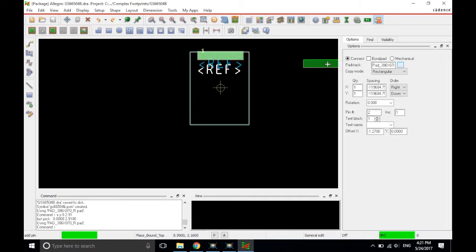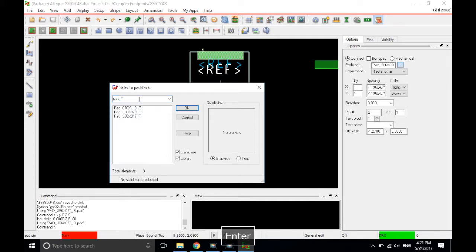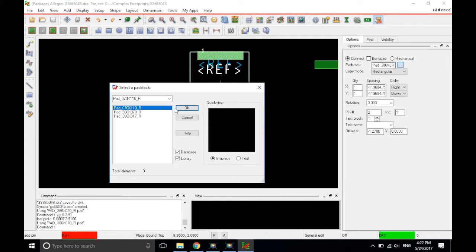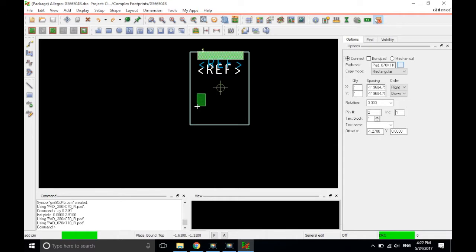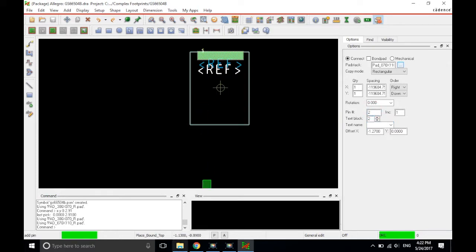Let's go place a second pad stack. So click on the ellipses in the options tab. Type in pad underscore, hit enter, and the second pad stack will be the 0.70 millimeter by 1.1 millimeter. Click OK, and now it's selected, and we can place it. Double check that the pin number is correct. Pin number is set to 2, and text block will make it 2. Click in the different field to make sure that field gets updated. Always do that. And now we're ready to place it.